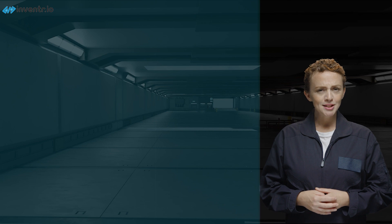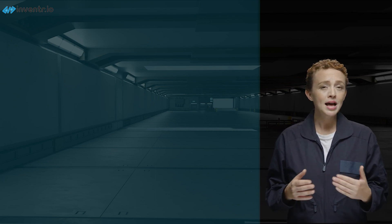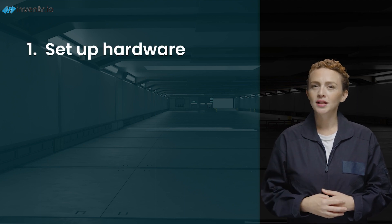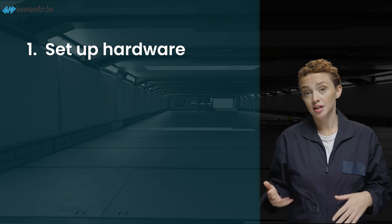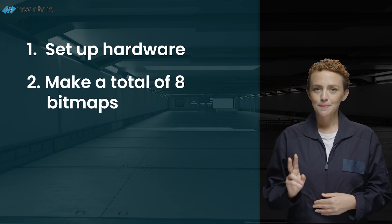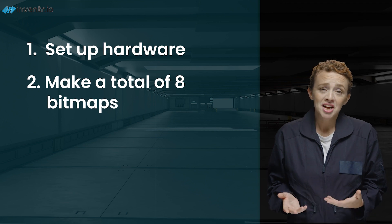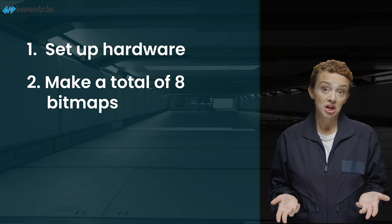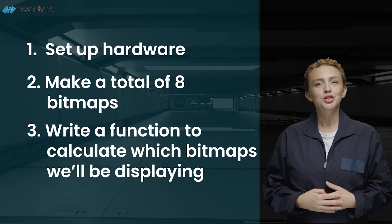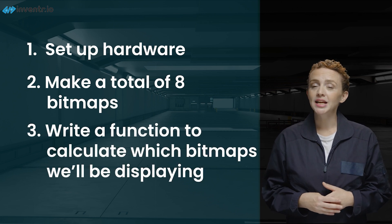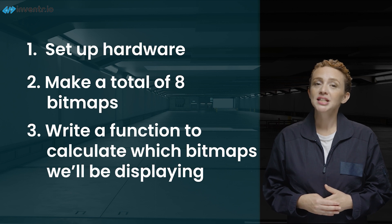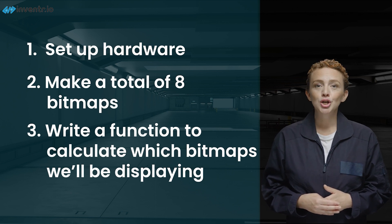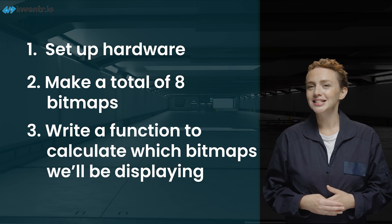For today's code, we will need a way to display a total of 8 bitmaps. So that means we will need to do the following: First, set up our hardware for the OLED and define inputs for dip switches. Second, make a total of 8 bitmaps. Luckily for you, I've already done that, so don't worry about making your own unless you really want to. And third, write a function to be able to calculate which of the 8 bitmaps we are going to be displaying. This will technically be 0 through 7, since as you know, good programmers prefer to start at 0.